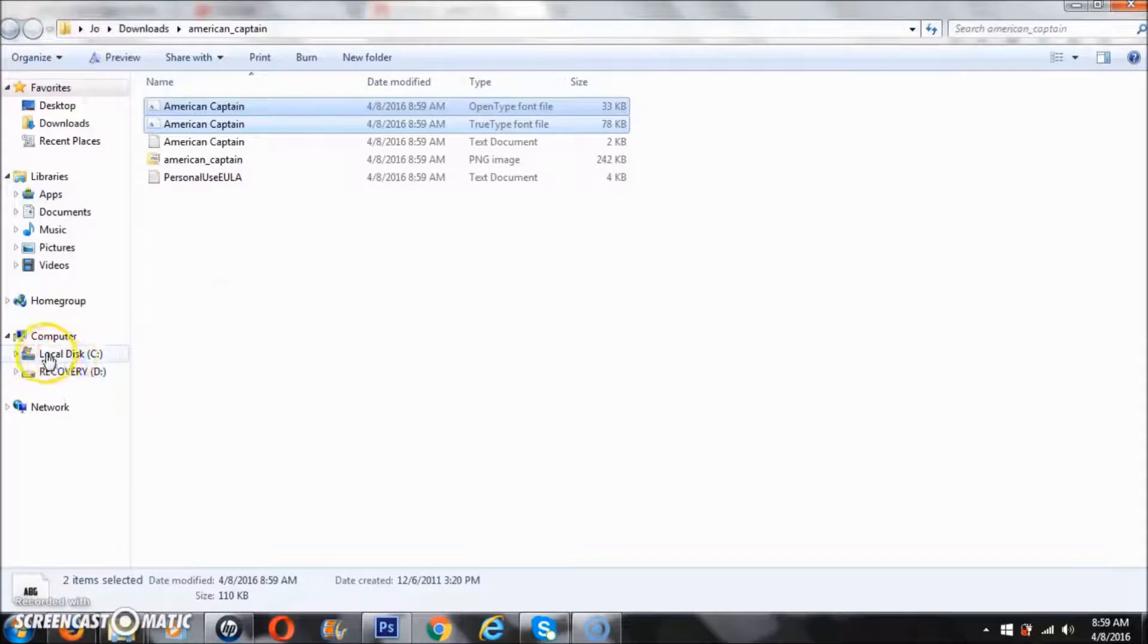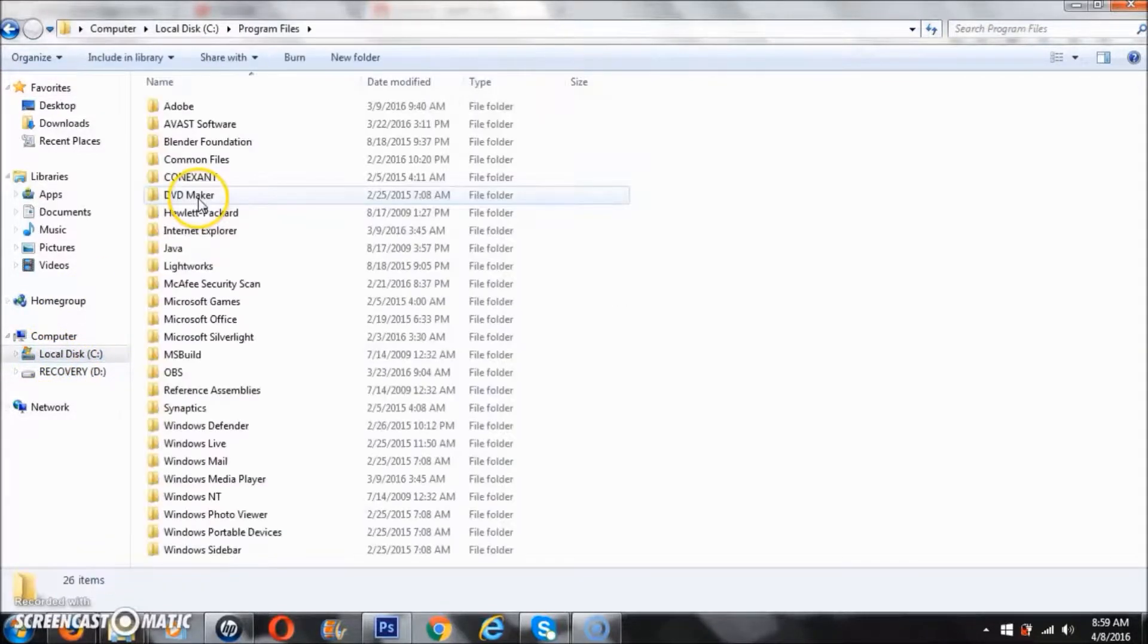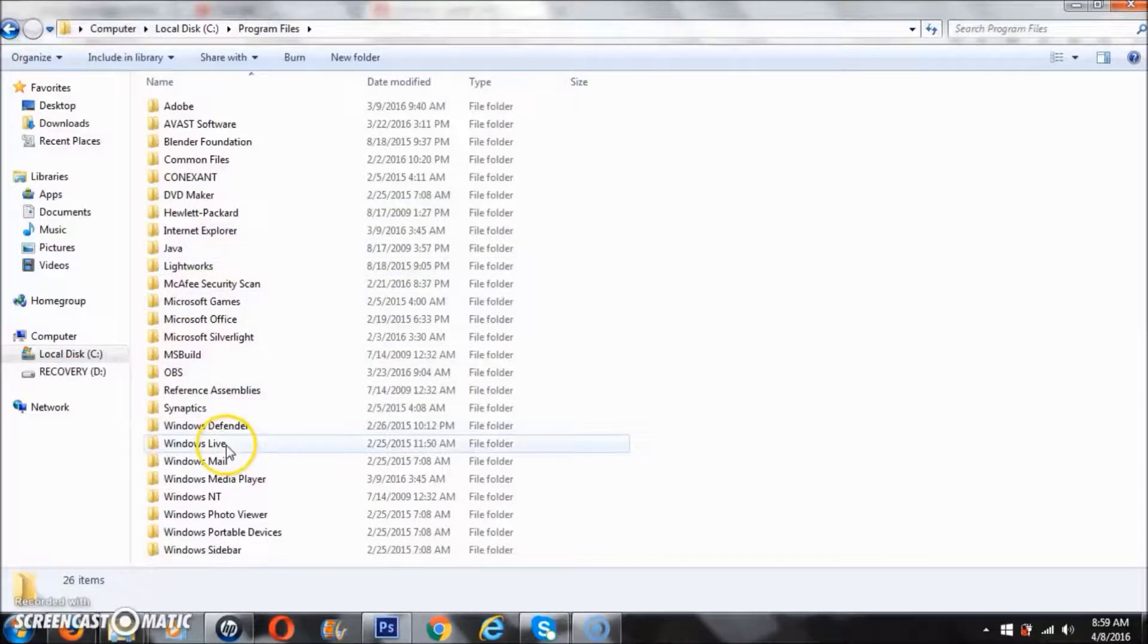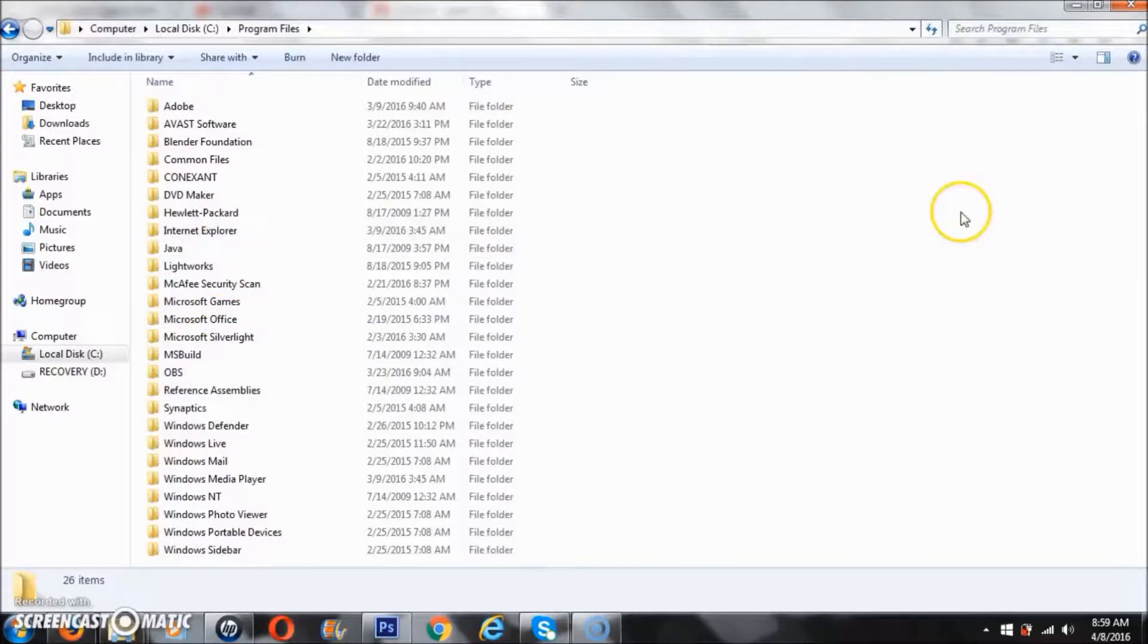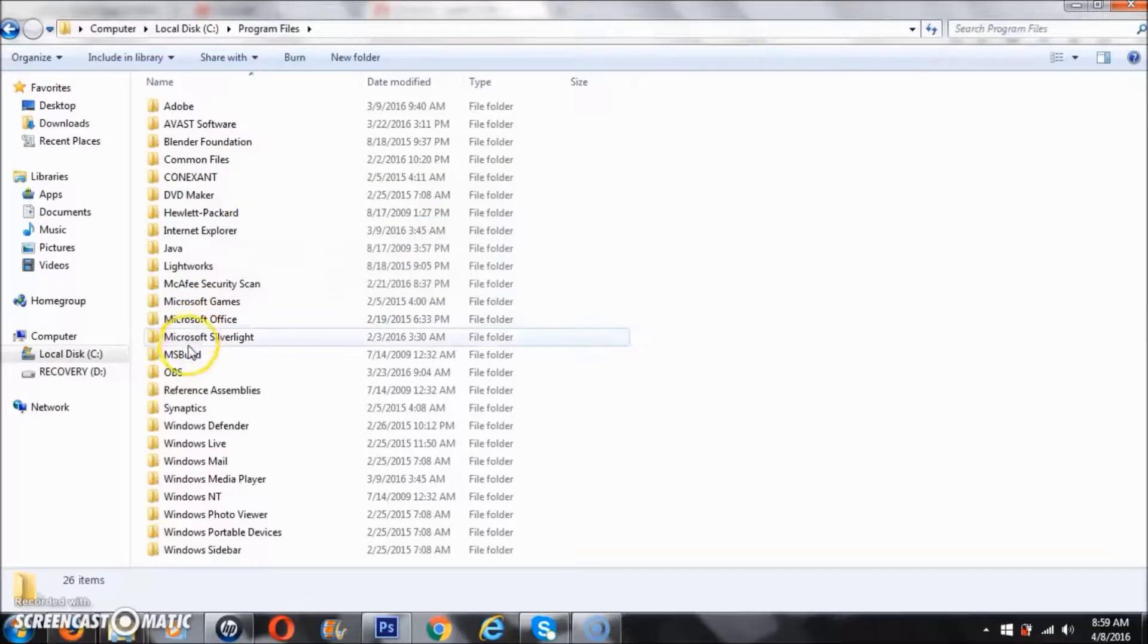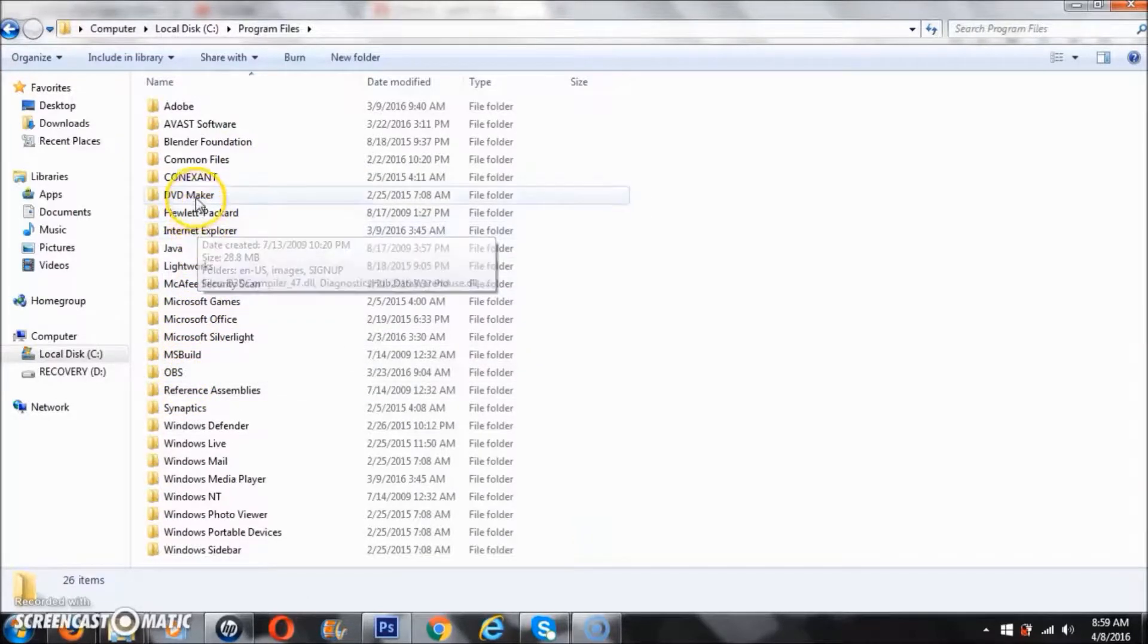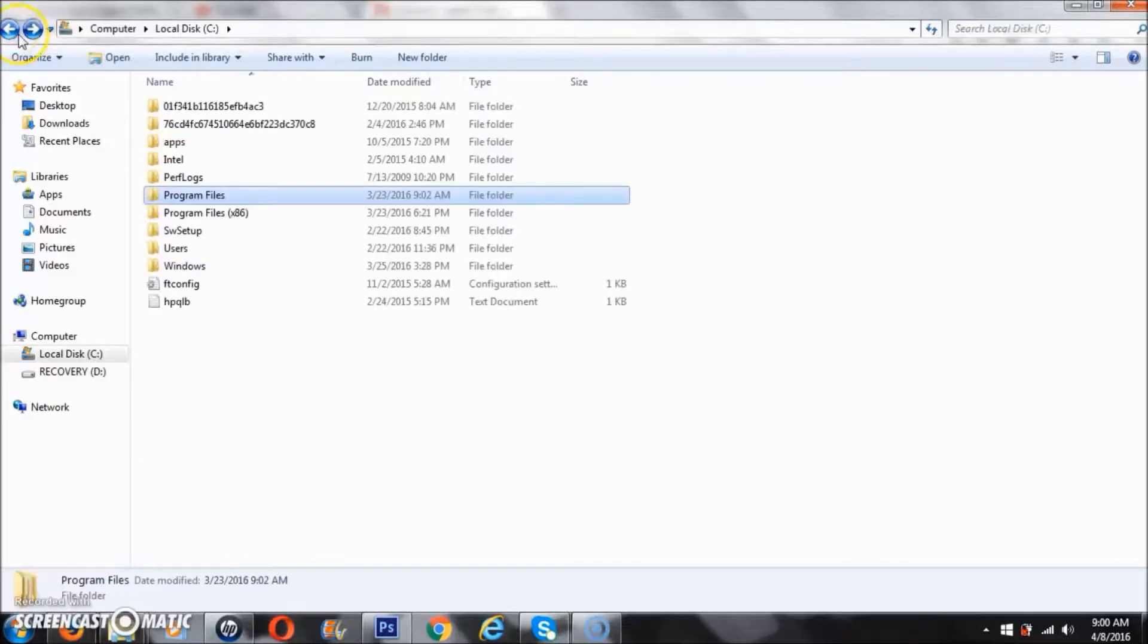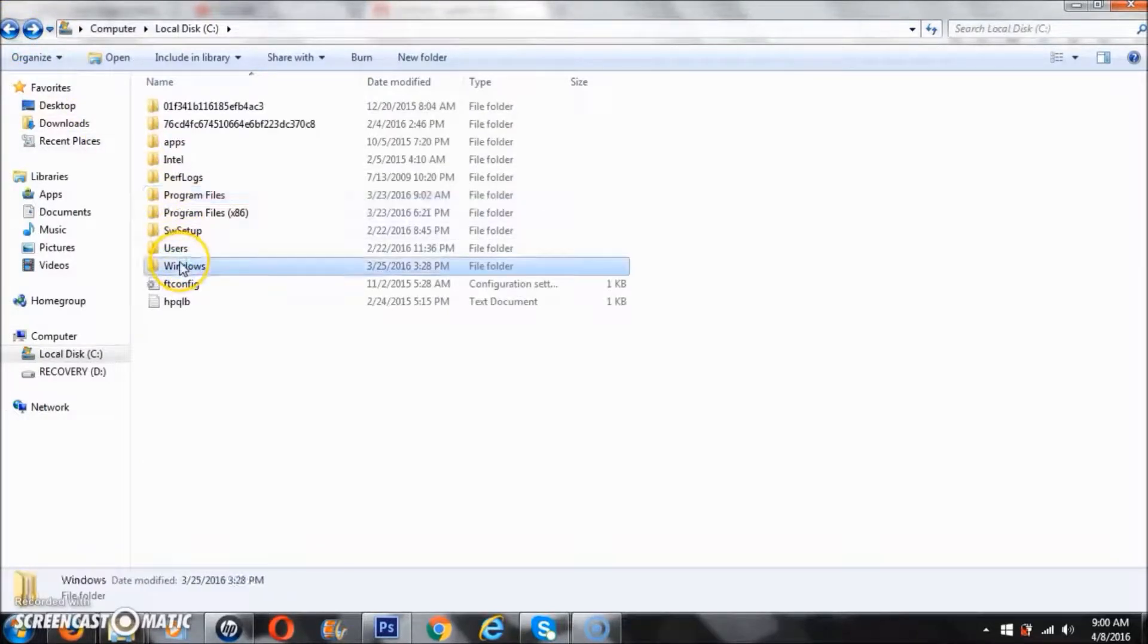I'm going to go to Program Files and we're going to look for our system file folder. I do this all the time. Actually, we're going to go to Windows.